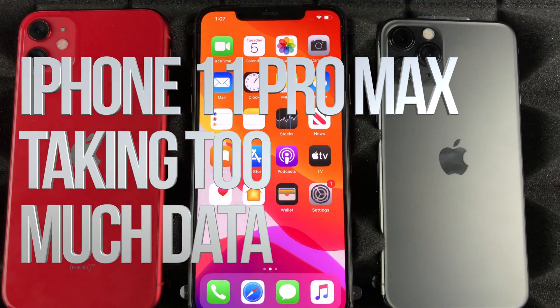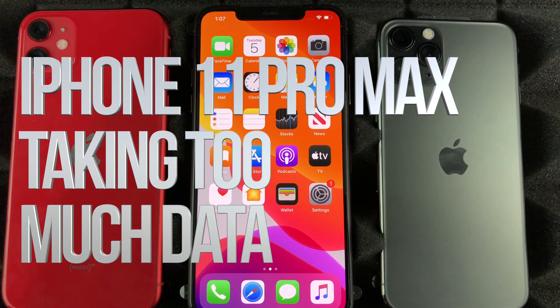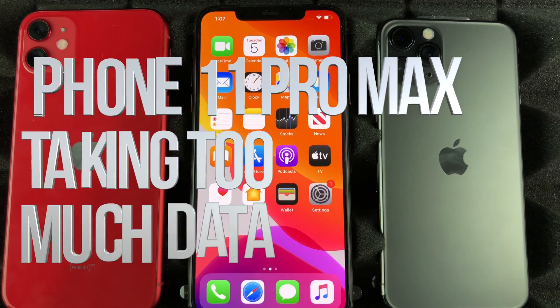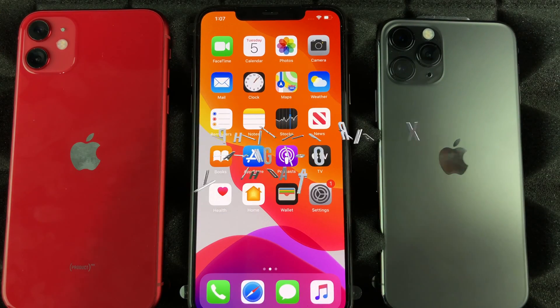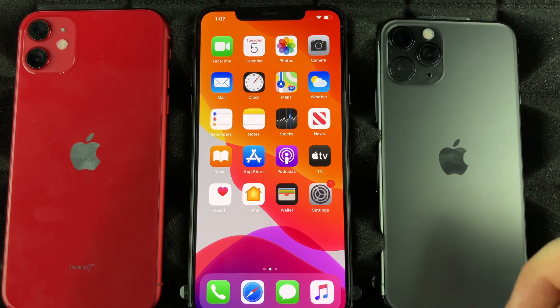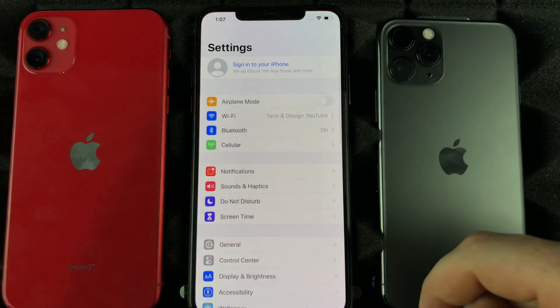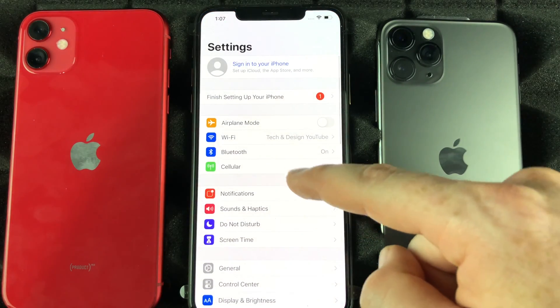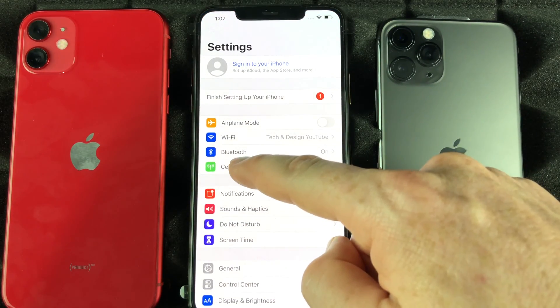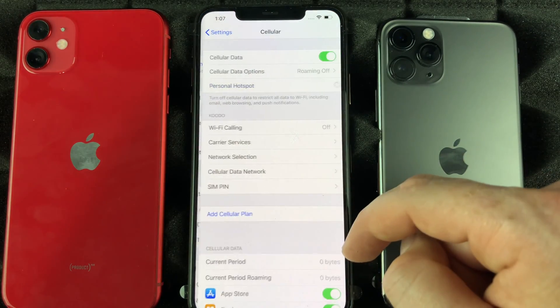Hey guys, if you notice that your iPhone is consuming way too much data even when you're not using it, there's a fix for that. Go right into your settings.